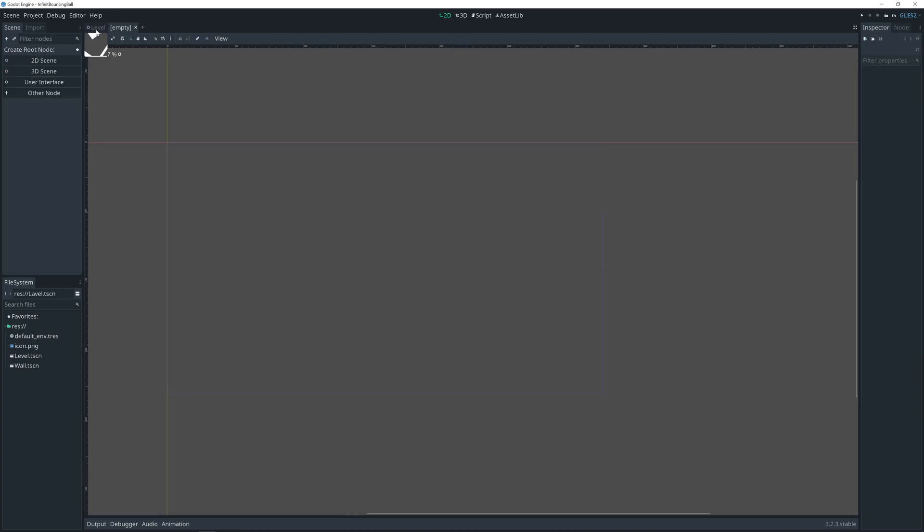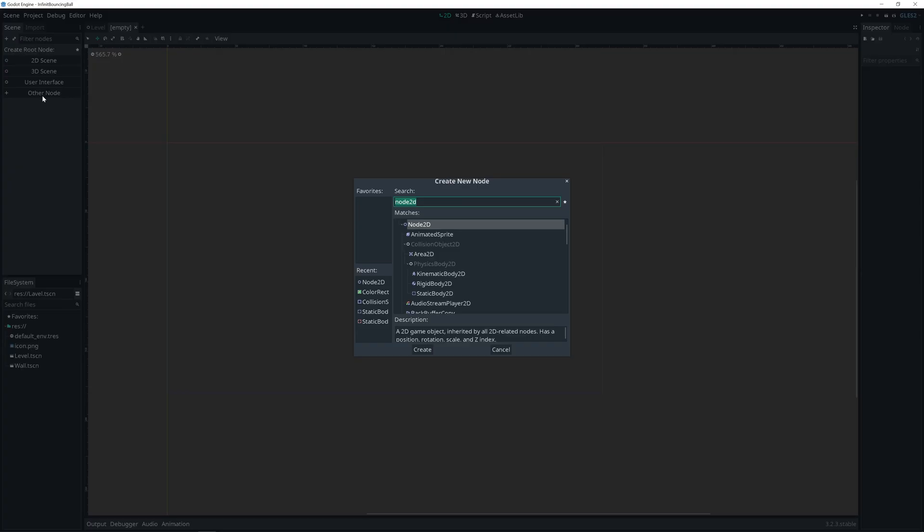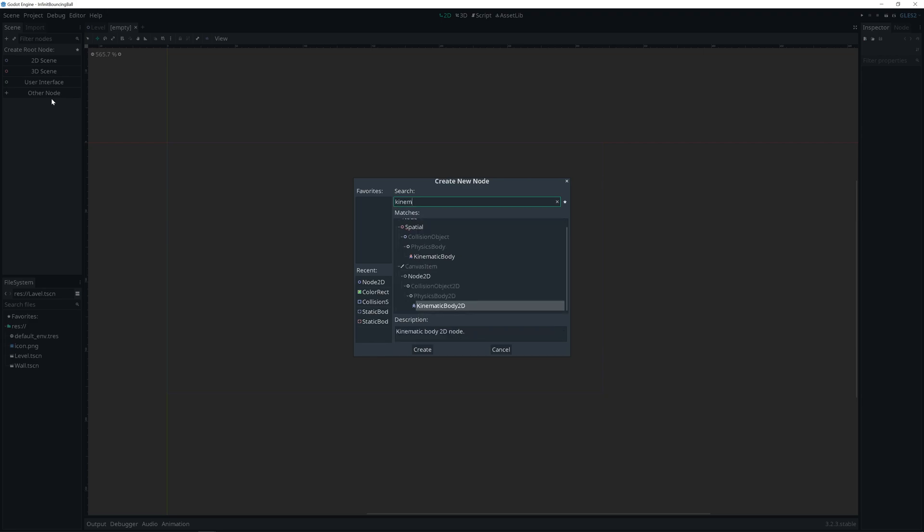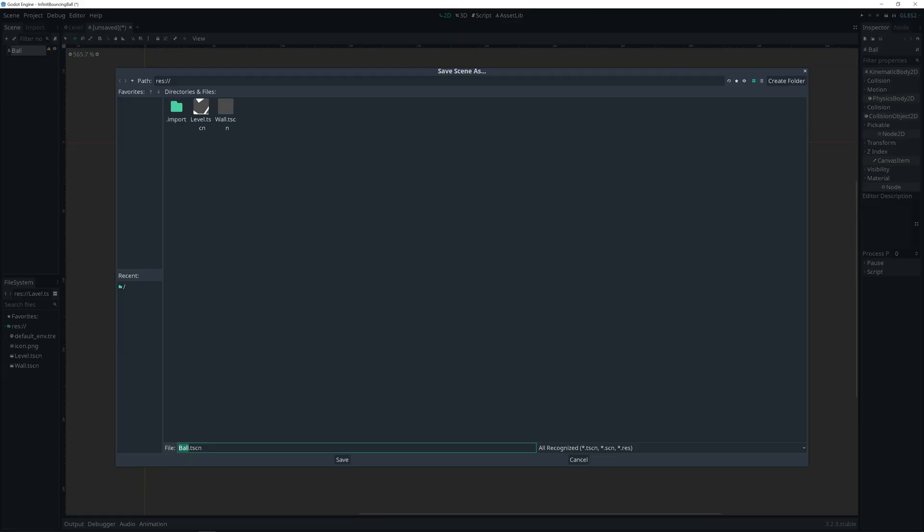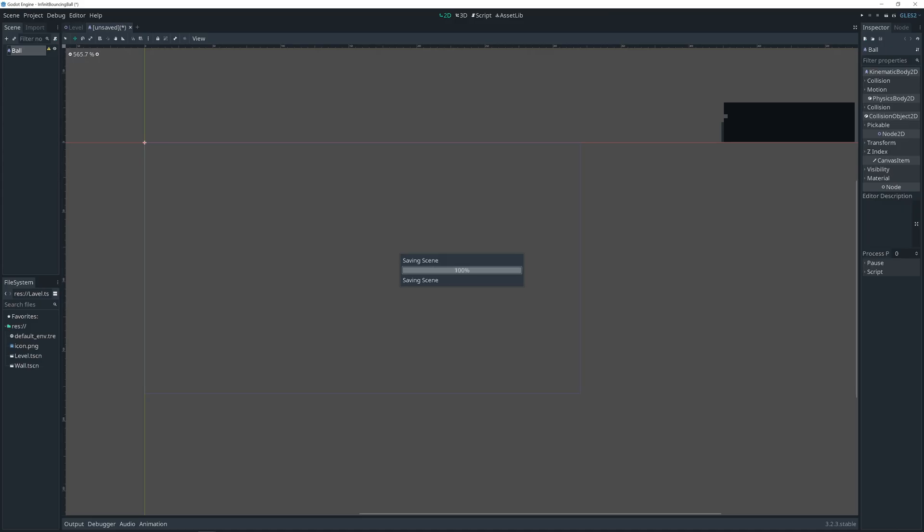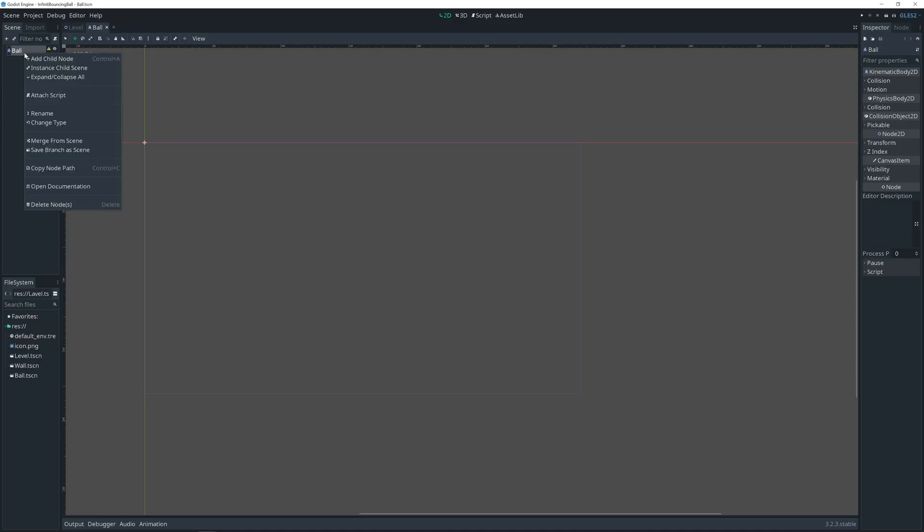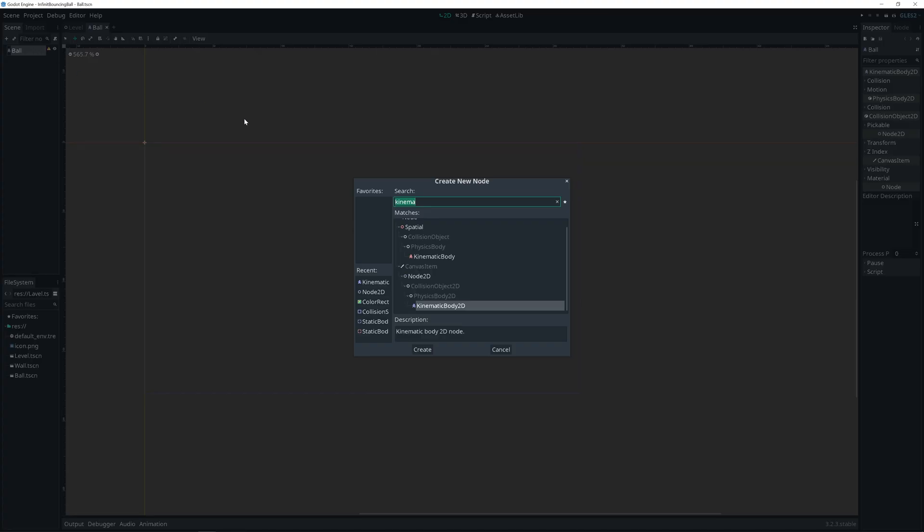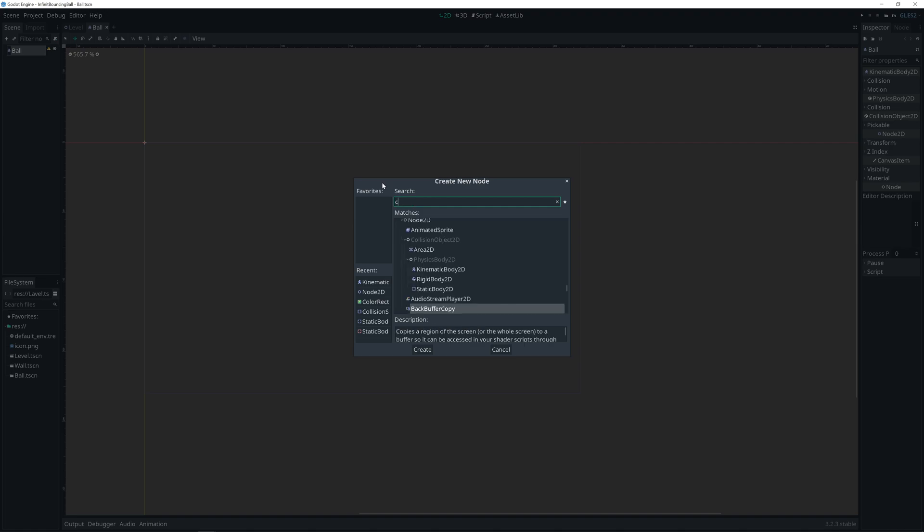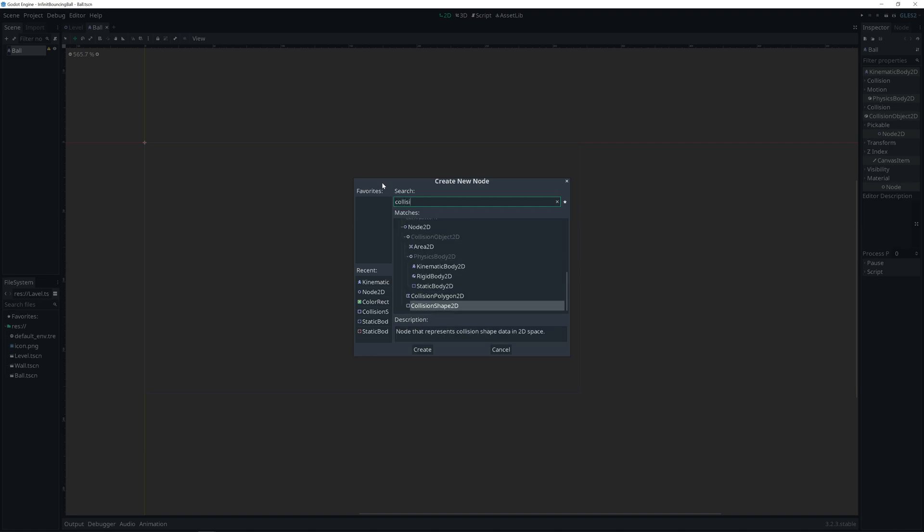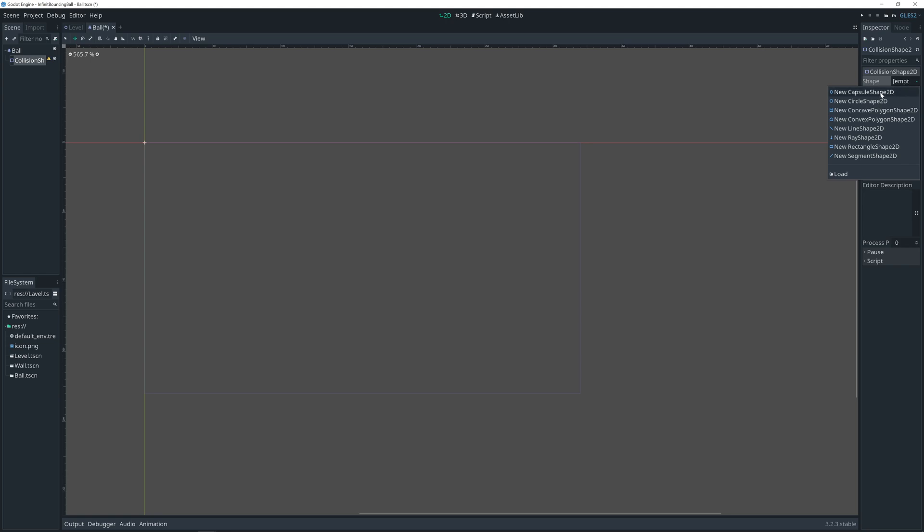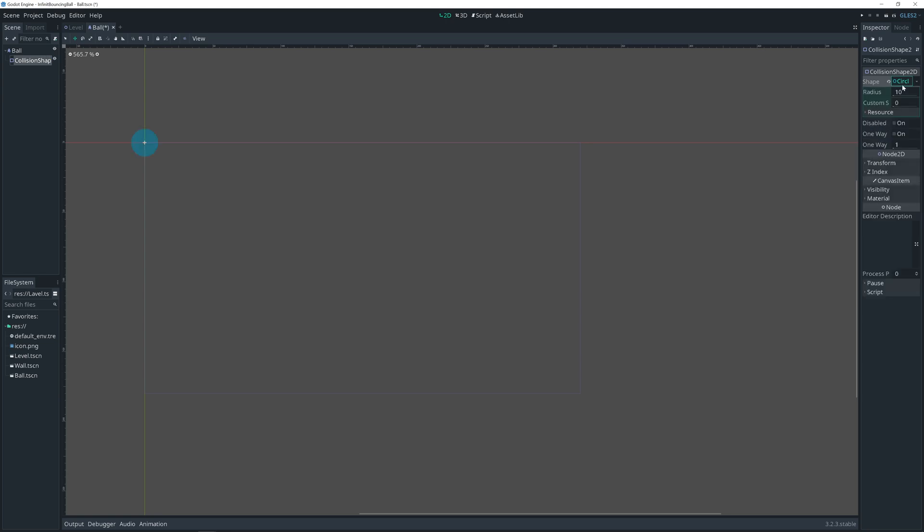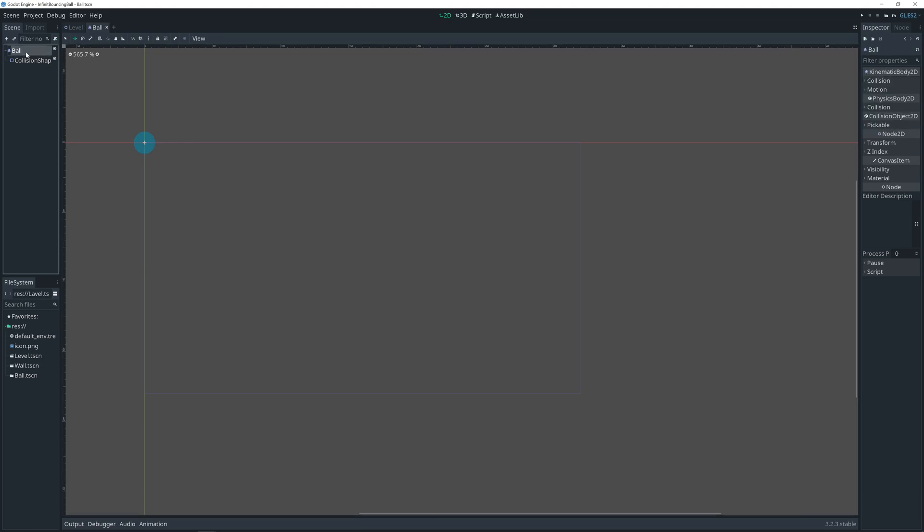Create new scene. Other node. Kinematic body 2D. Let's call it ball. Save it. Add collision shape. Now choose circle shape. And radius 8. Save it. And add script.